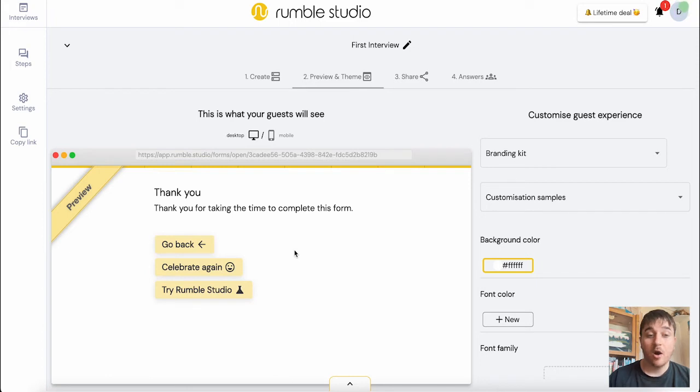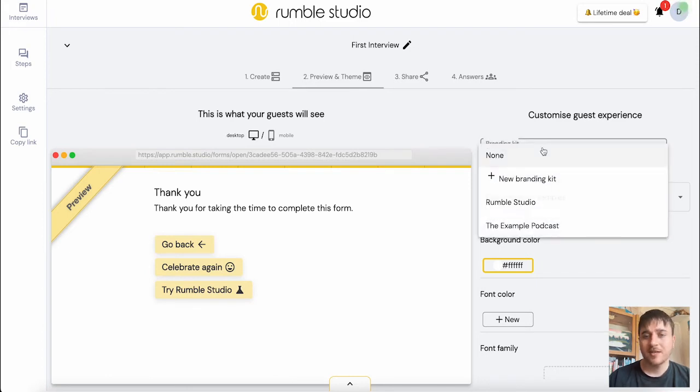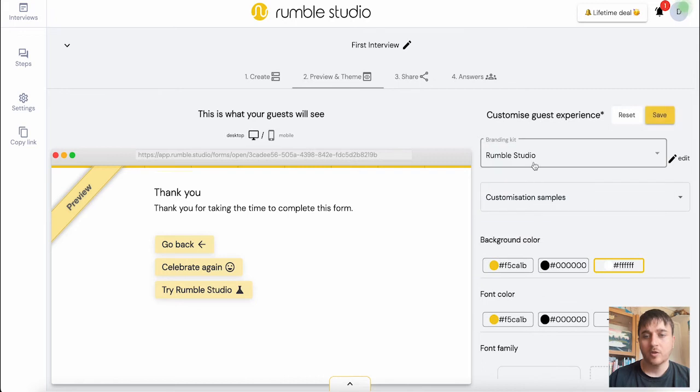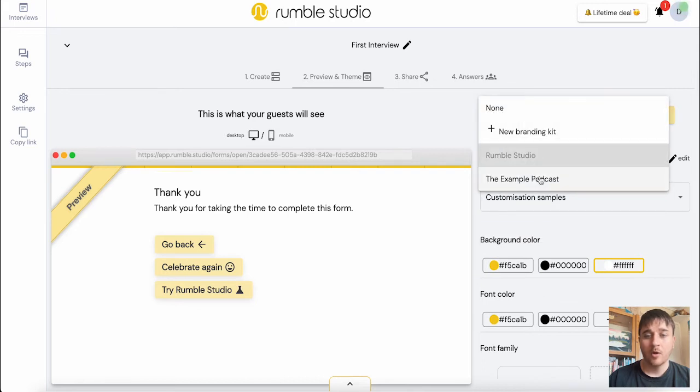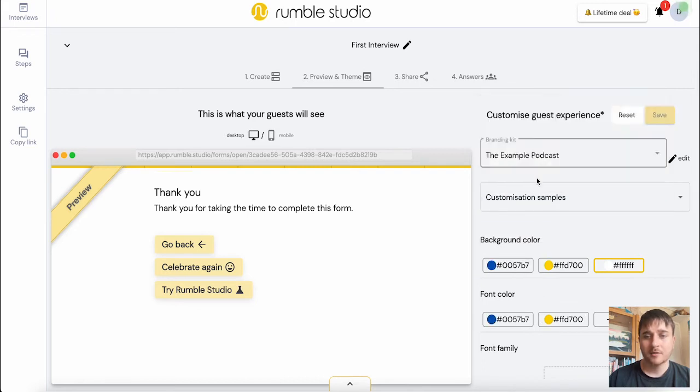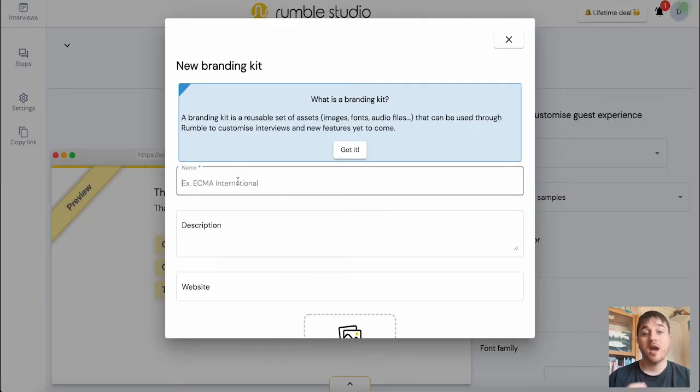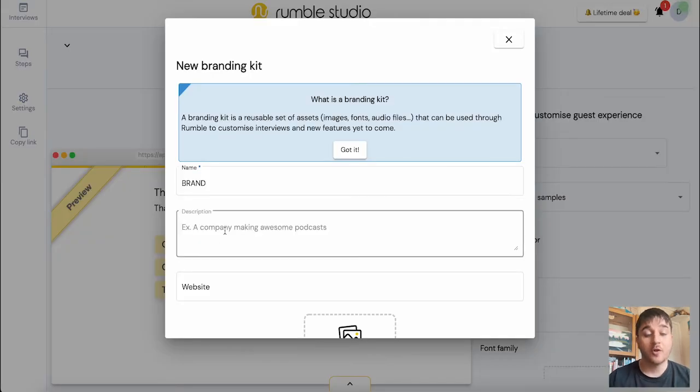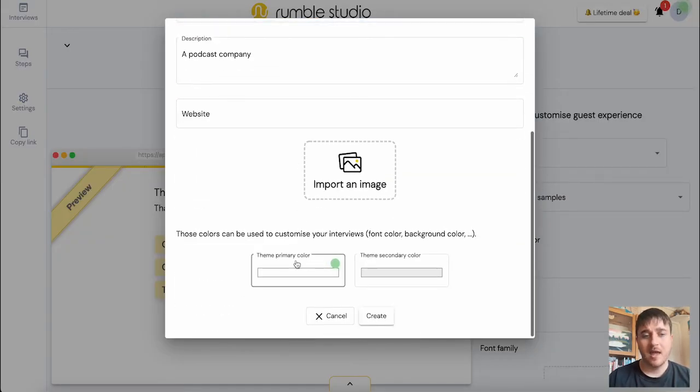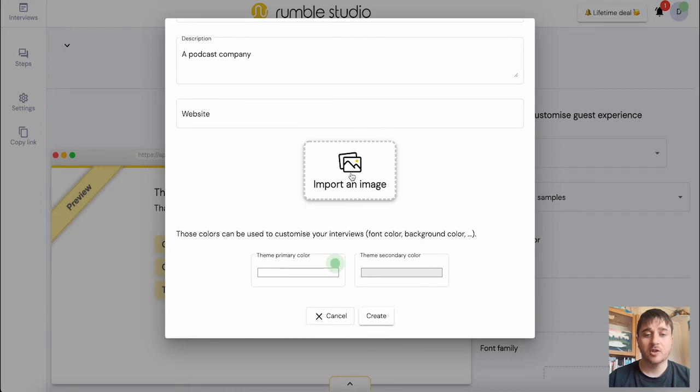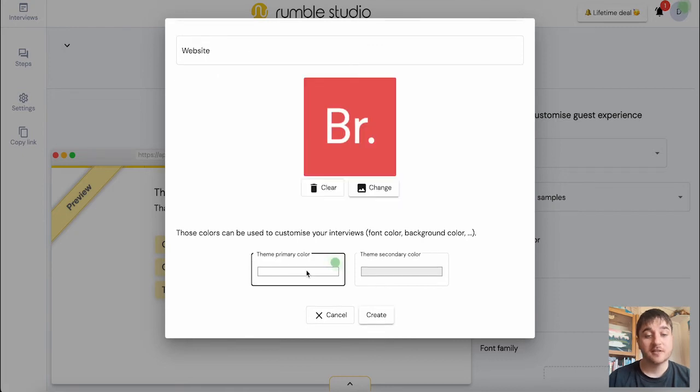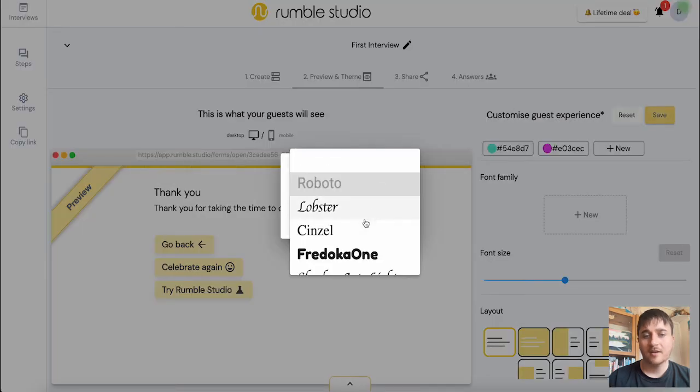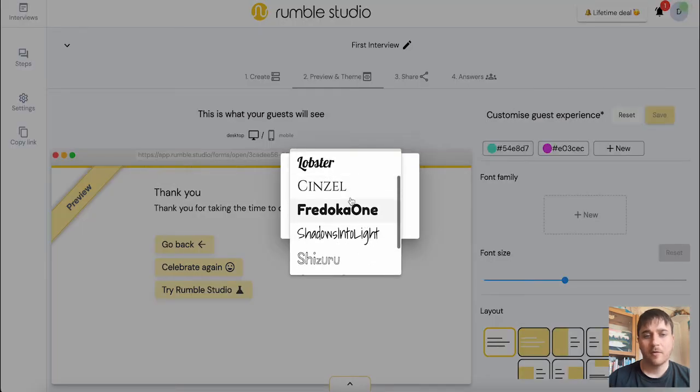Finally, we've got our thank you form at the bottom. So we can customize the guest experience by adding a branding kit. We can also select from the Rumble Studio or the example podcast. If I go on new branding kit, we can add our name, our description and our website. We can then import an image and set our color theme. Once you're happy there, just go and create. You can then add the font family and we can select a font.